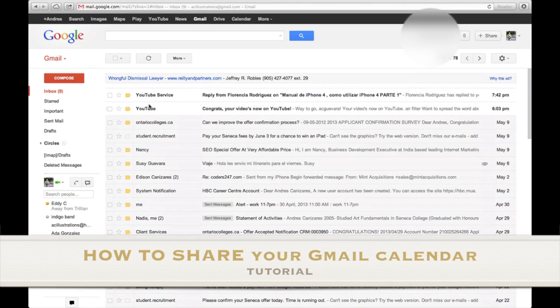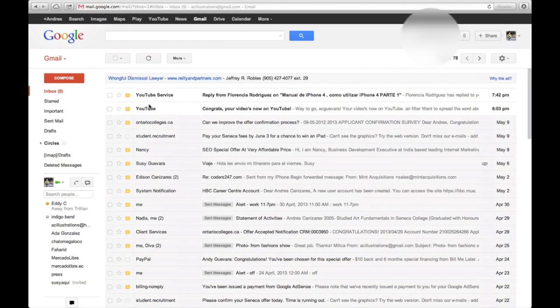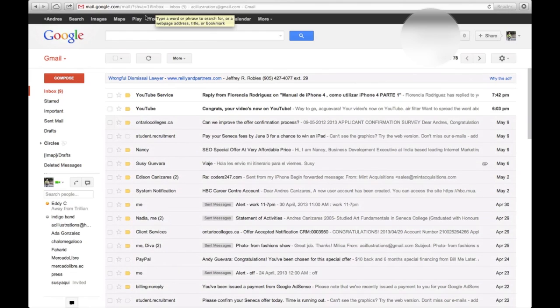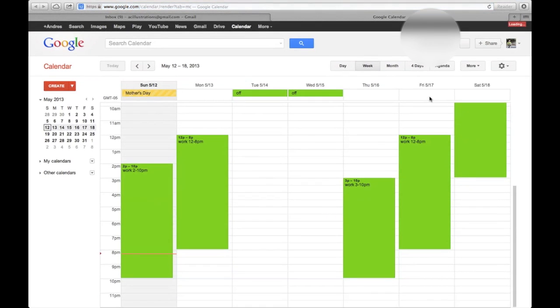Hey guys, I'm going to quickly show you how to share your Google Calendar. Basically, just go into your Gmail account and click on Calendar up here. Once your calendar loads up, you're going to go right into here, Settings on your right side.